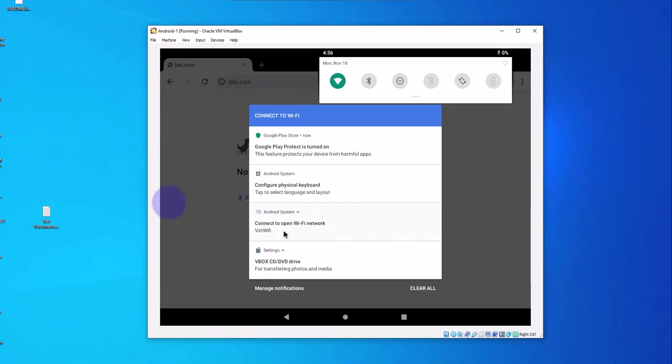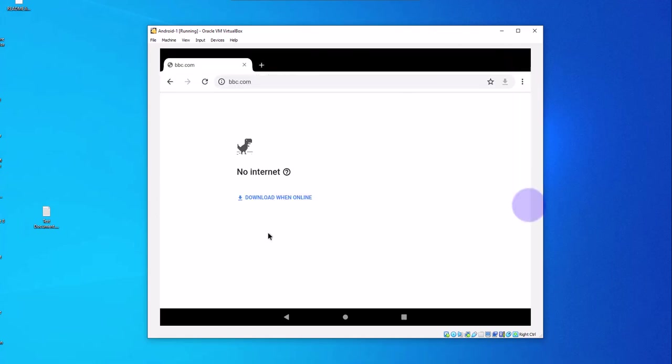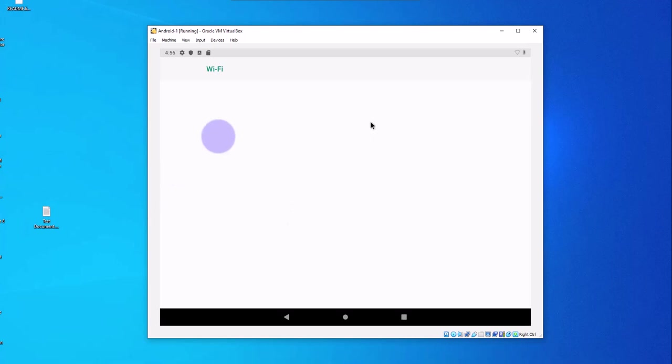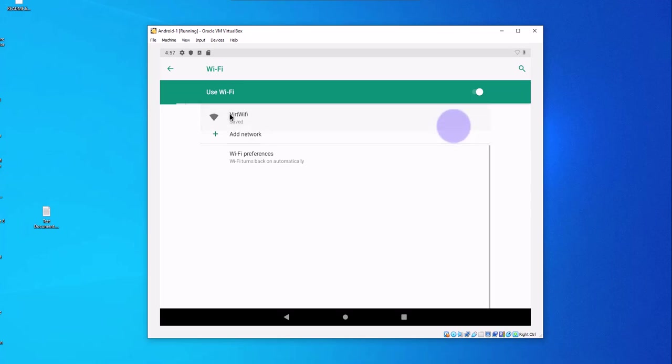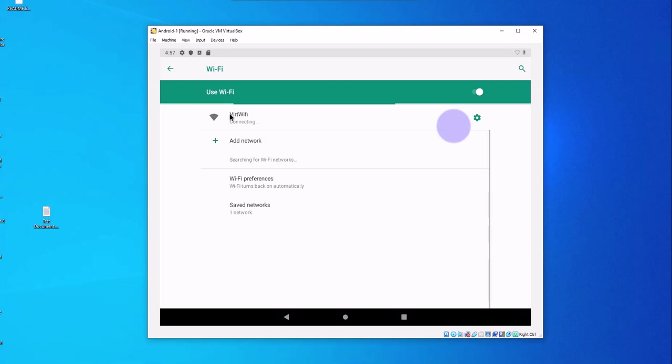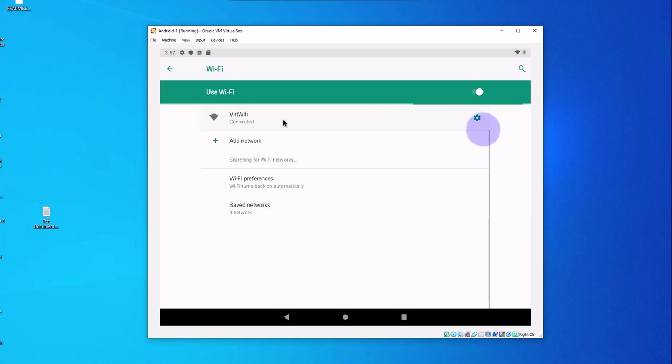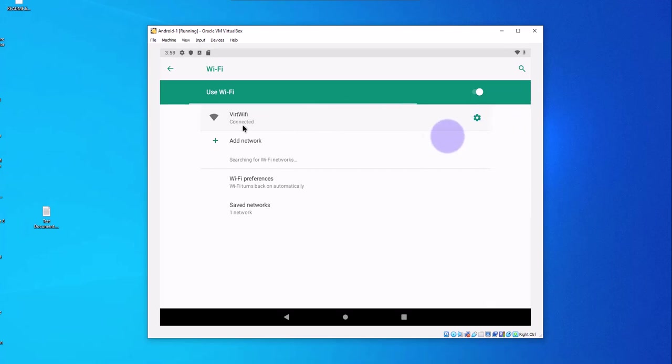You have the option to connect to open Wi-Fi. Let's click on this. Then there is VirtWiFi. Let's click on this. And it's connected. It should be able to connect to the same network as your host machine. So let's verify that we have connectivity here.